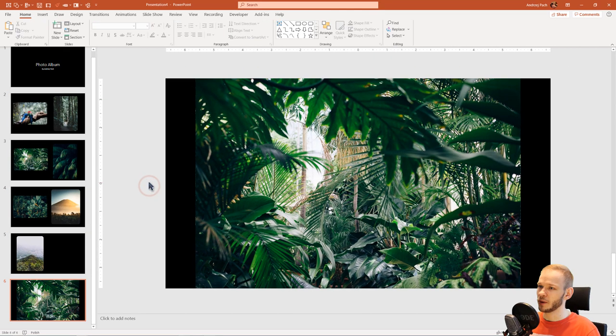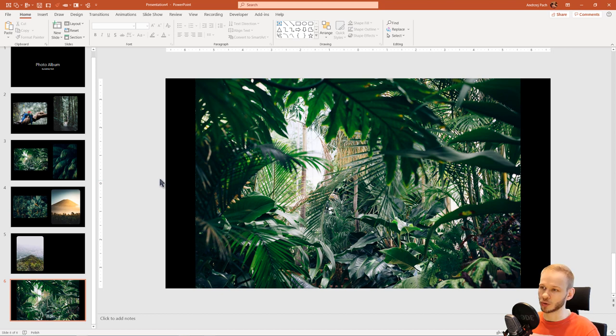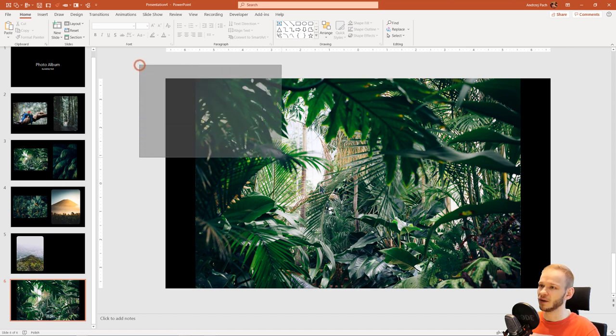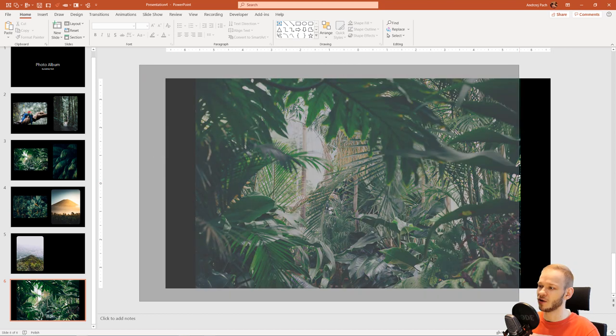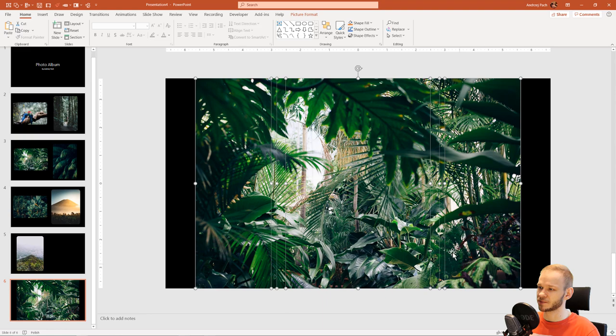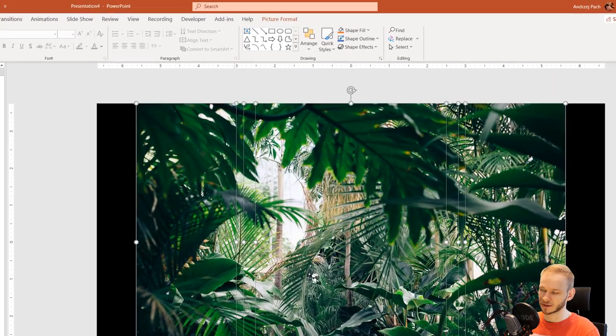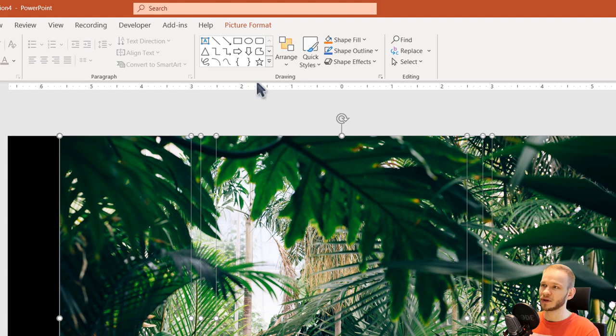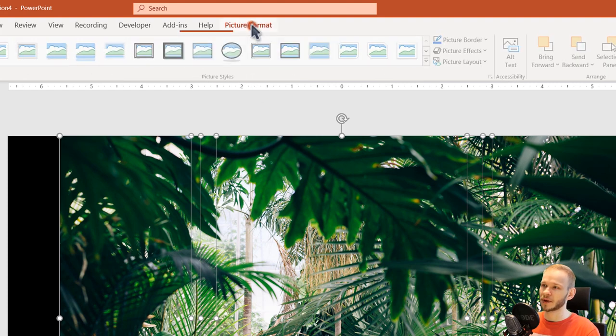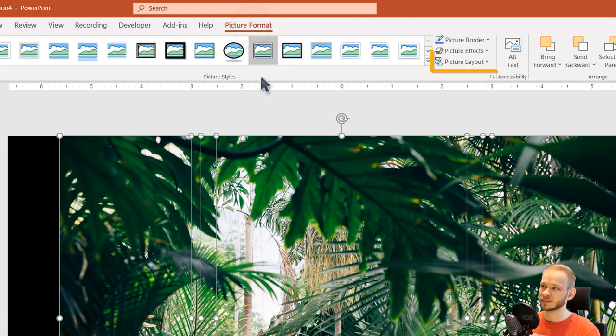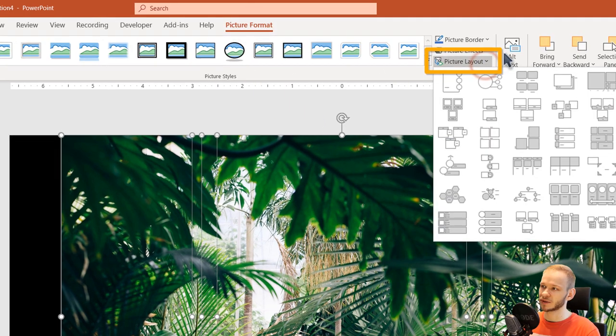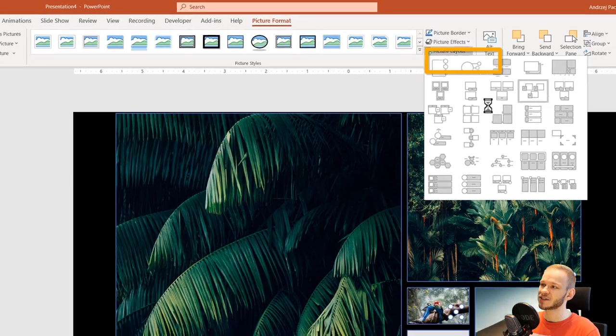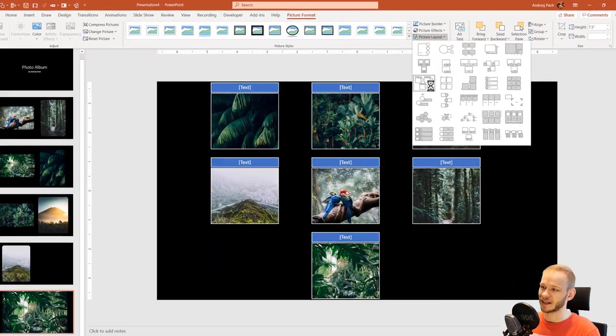Now I will zoom out a little bit with Control and my scroll wheel, and I will select all pictures. You can believe me, all of those pictures are selected. The big shortcut here will be going to Picture Format, Picture Layout, and just selecting a layout.